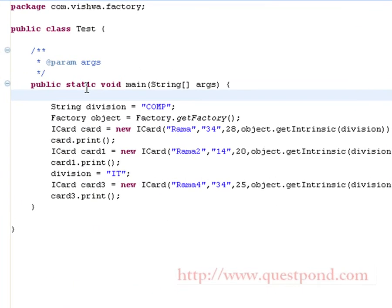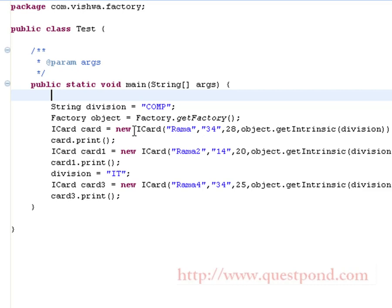The final step is to test the application, which is done using the Test.java class. Inside the main function, we initially create a division string with value 'comp'. Next, we invoke factory.getFactory() to get the factory object. We then create card objects with different values and invoke the getIntrinsic function to ensure only one copy of the object pertaining to a particular division exists. We create three objects: two cards holding a reference to the comms department and one holding a reference to the IT department.